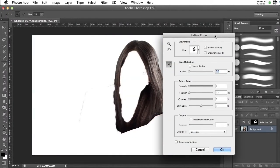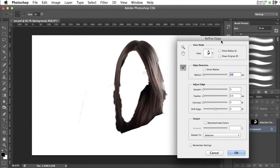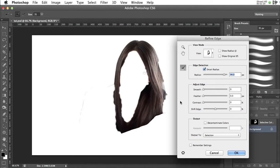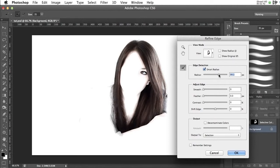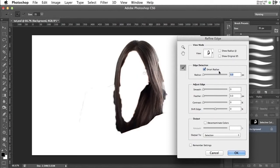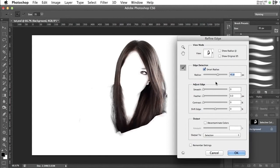And we're going to select the smart radius tool and just pump it up. Now the radius depends on the size of your image. Mine is not too big, at least I didn't think so. So not 45, maybe 17.